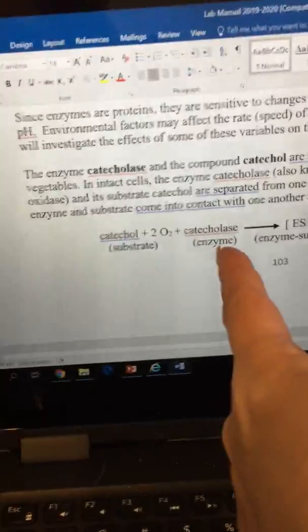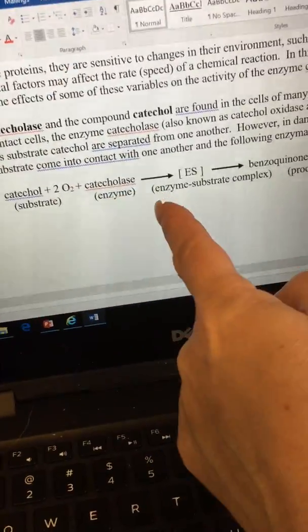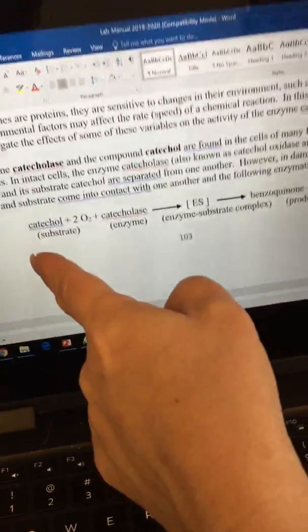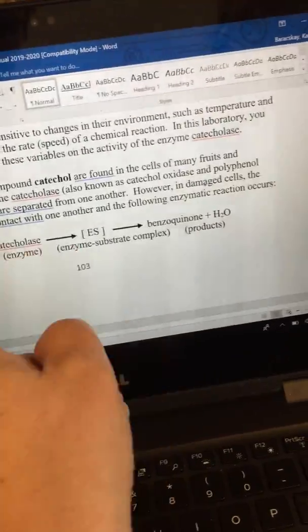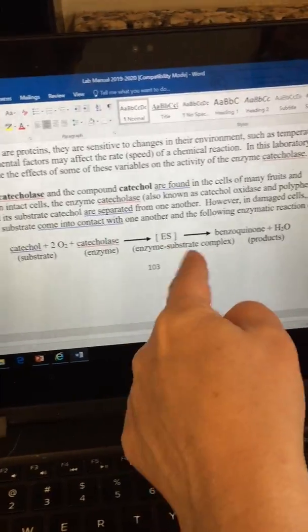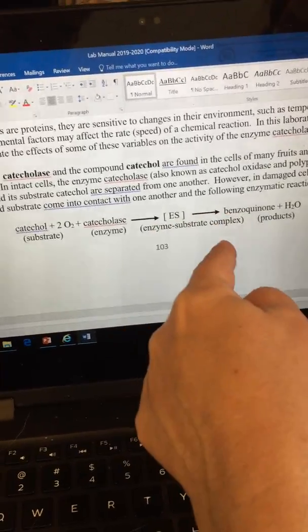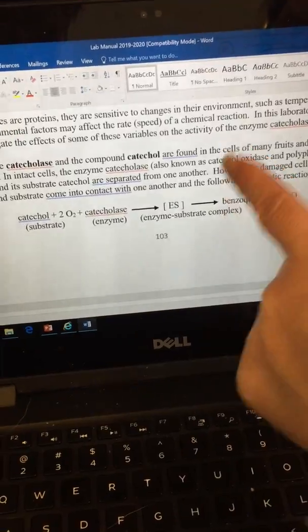We add to our test tube — which has our catechol — the enzyme catecholase. Catechol will bind specifically to catecholase and form the enzyme-substrate complex. Catechol bound to catecholase is the enzyme-substrate complex, and then we will get our product.